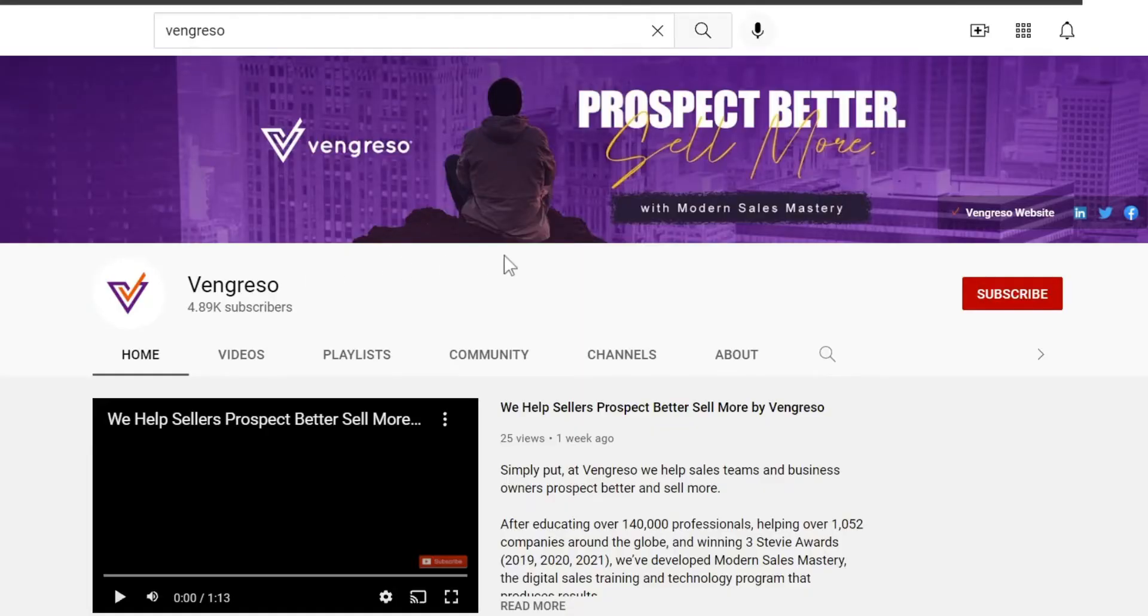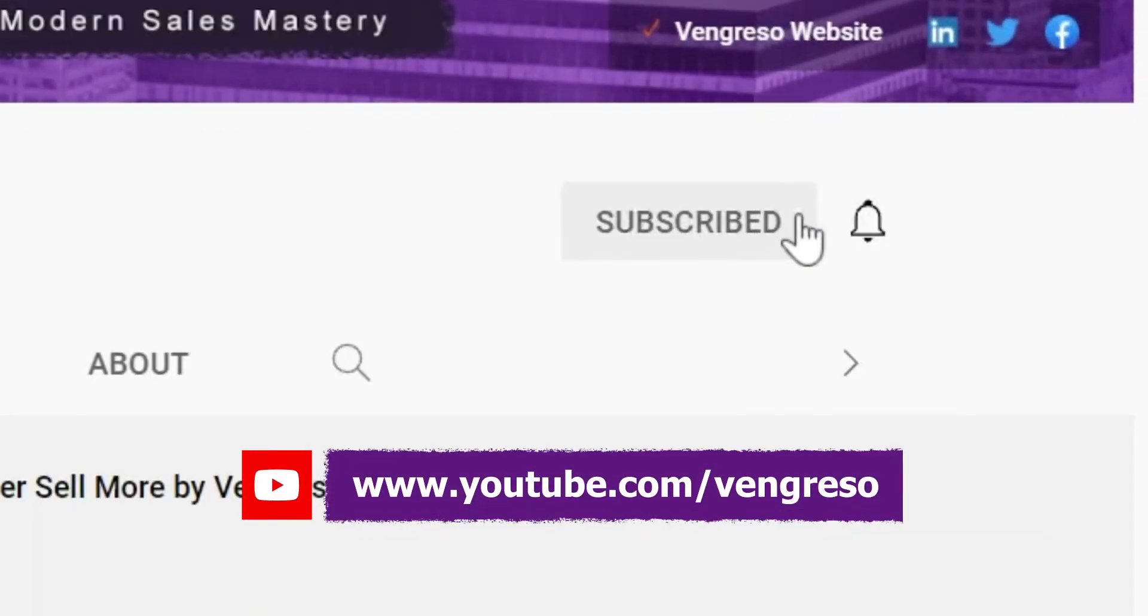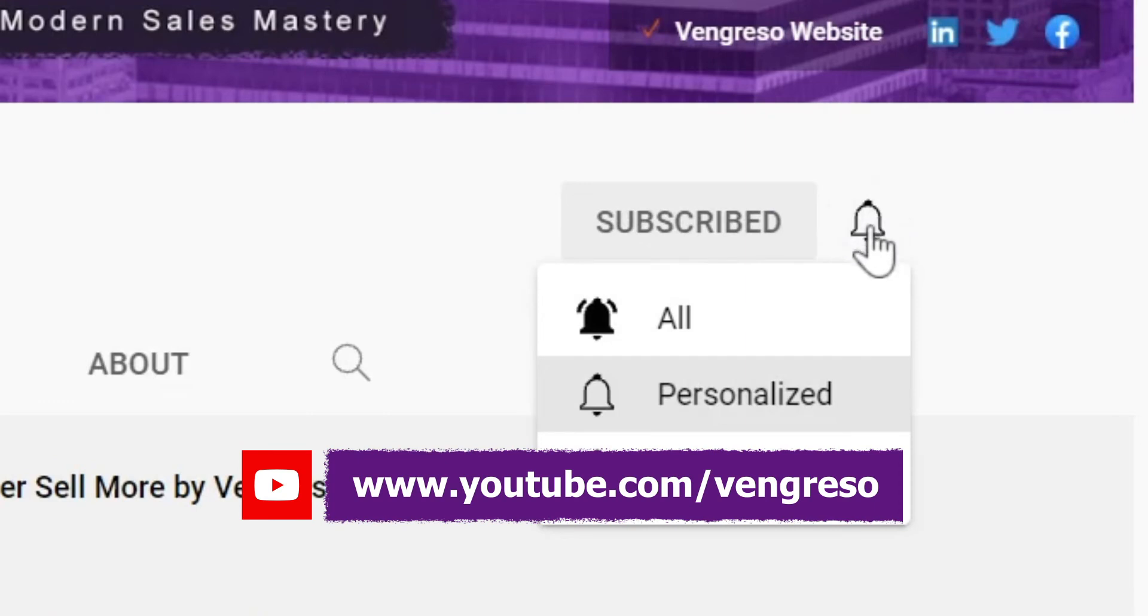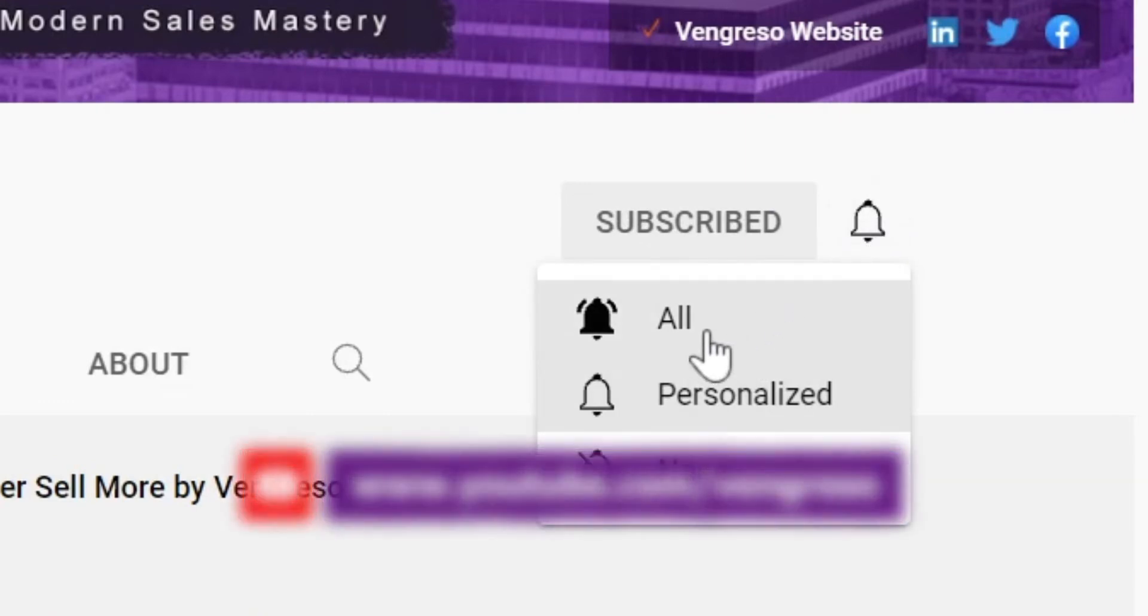Before we get started, make sure you subscribe to this channel, and if you're on YouTube, check the alert notification button.